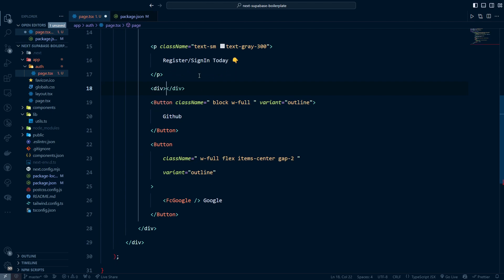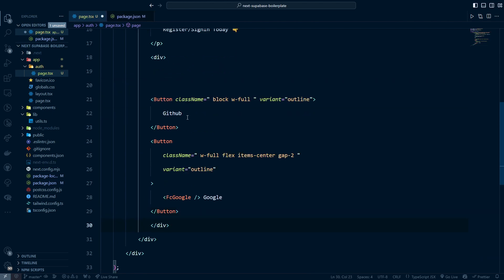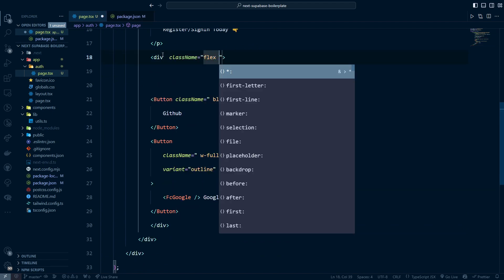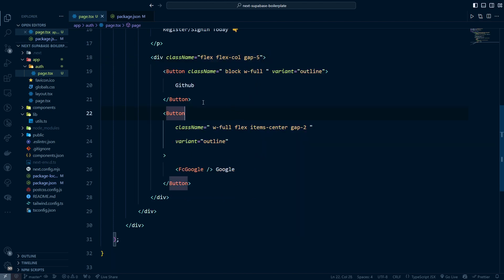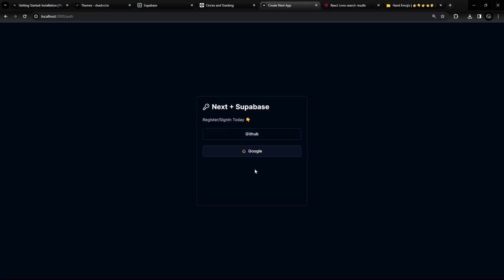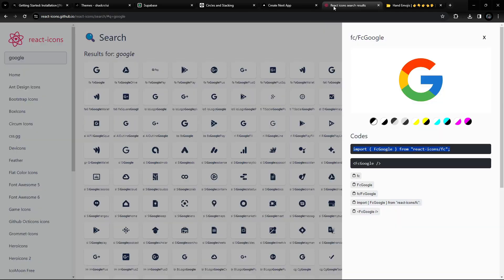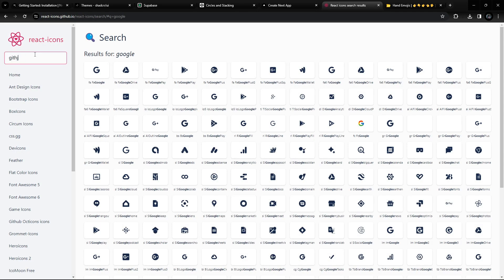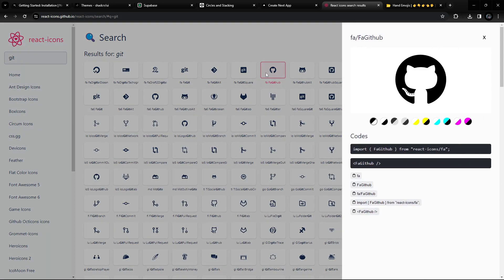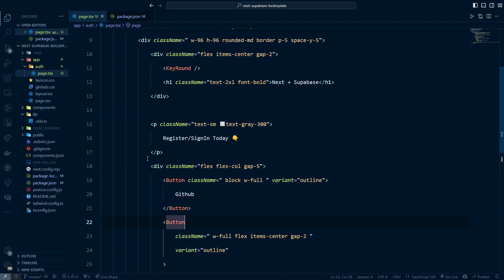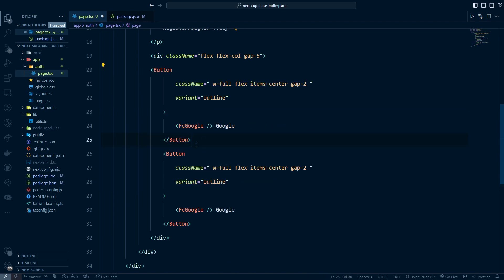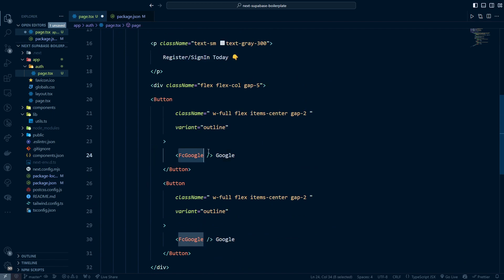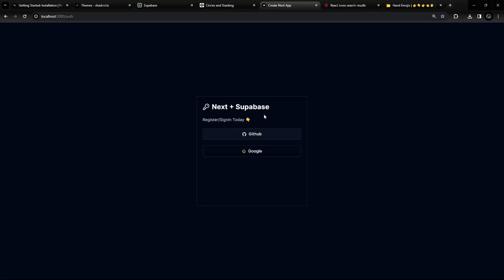I need to wrap things in a div with flex-col and gap-5. Going back, we can see the buttons. For the GitHub icon, I'll search for GitHub in react-icons, copy the component, import it, and place it beside the GitHub button label using the same flex styling. Now we should see both buttons with their respective icons.